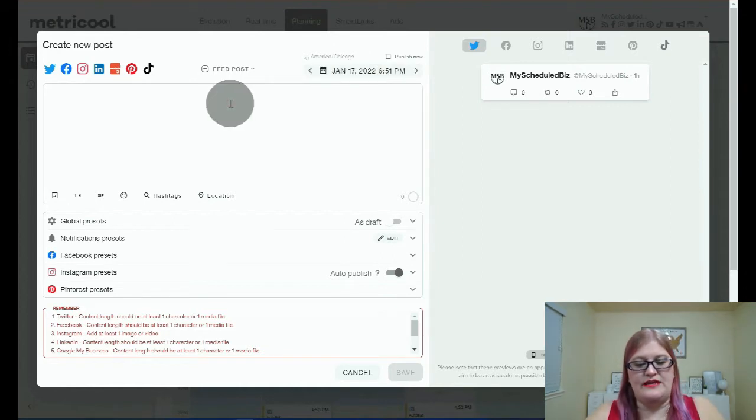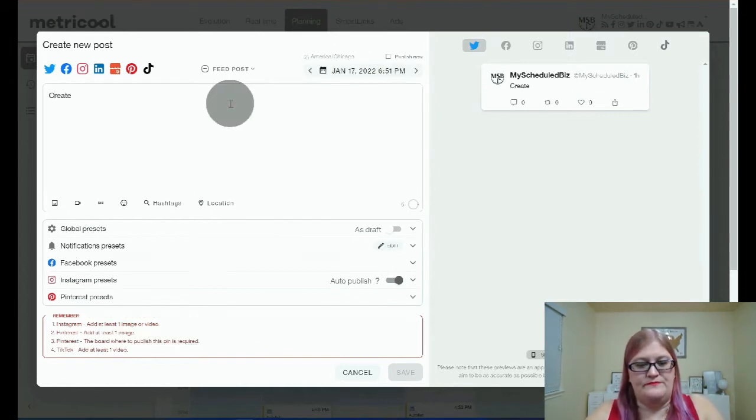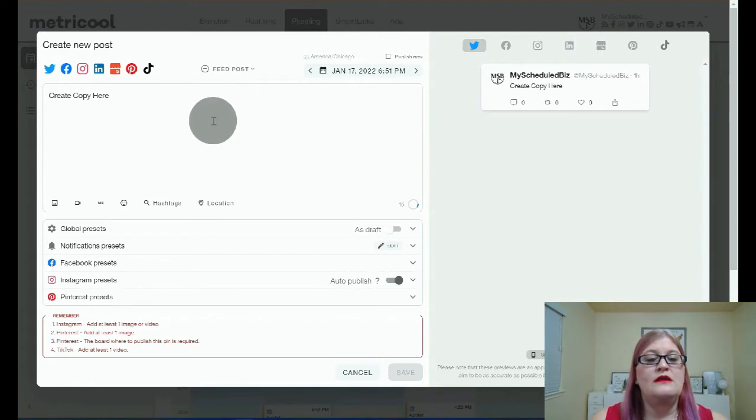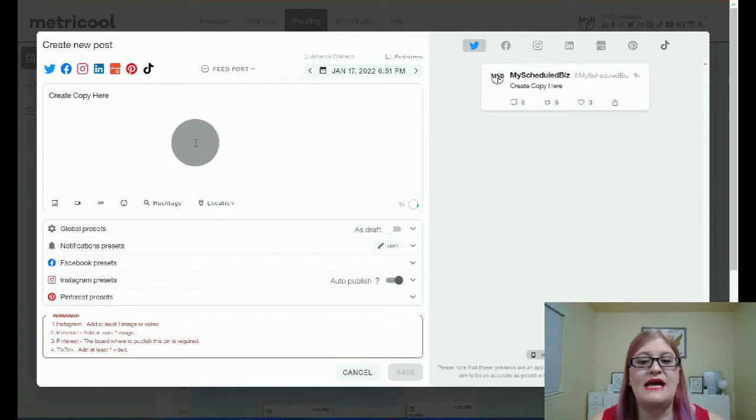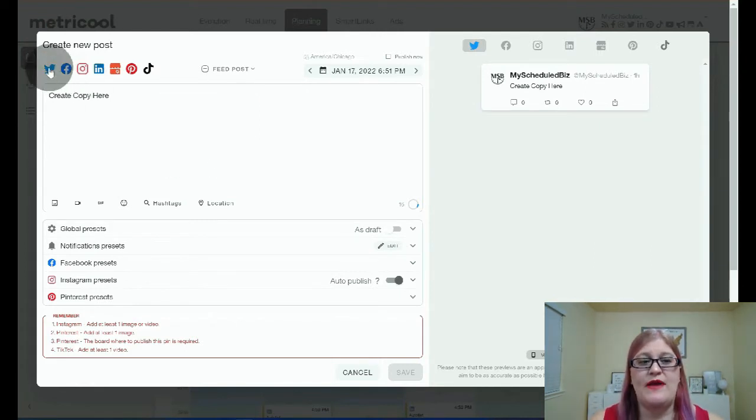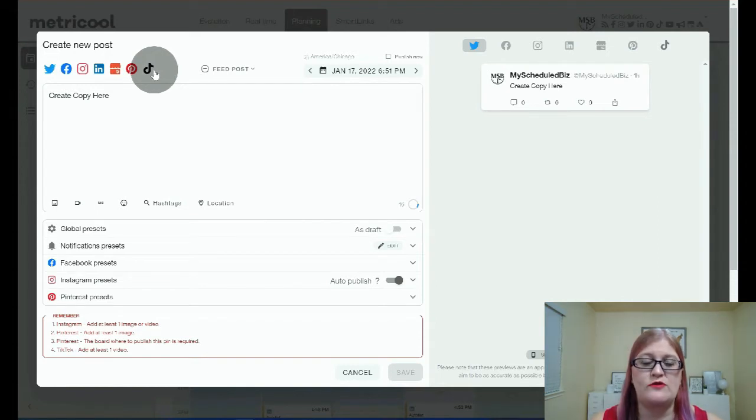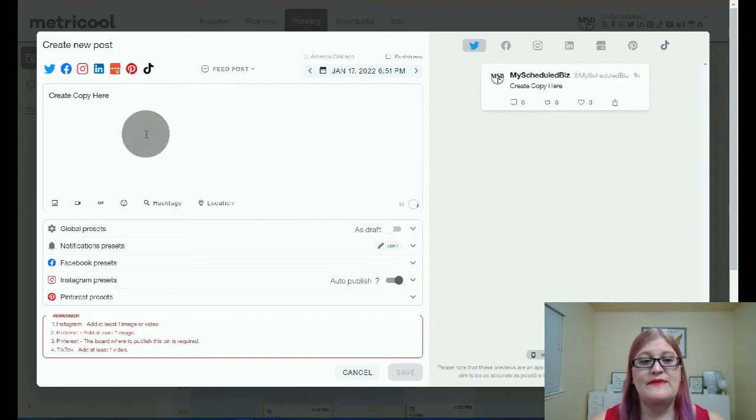If you want to publish it now, you can click on Publish Now in the upper right corner. Then you are going to create your copy. Keep in mind that whatever is here will post to any platforms that you choose up here. So if you want to have different copy for different platforms, you're going to want to create different posts for each platform.